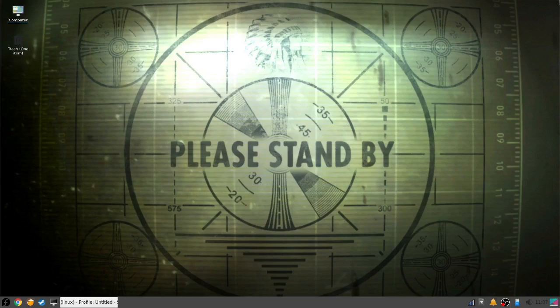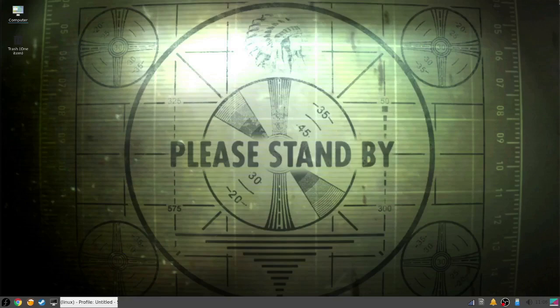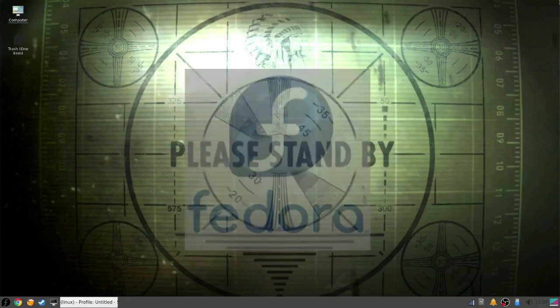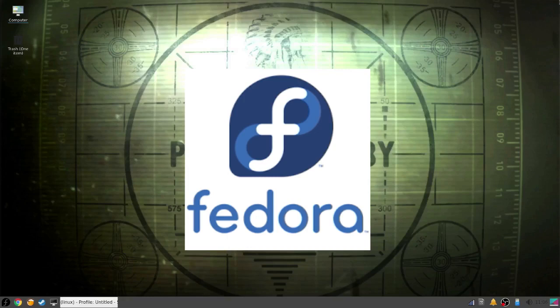That being said, Linux is surprisingly good at running games that weren't designed for it, and it's only getting better by the day. In this tutorial, I'm going to show you how to run your favorite Windows games using the applications available in Linux. I'm using the Fedora distribution of Linux, but what I'm about to show you works on every distro out there.